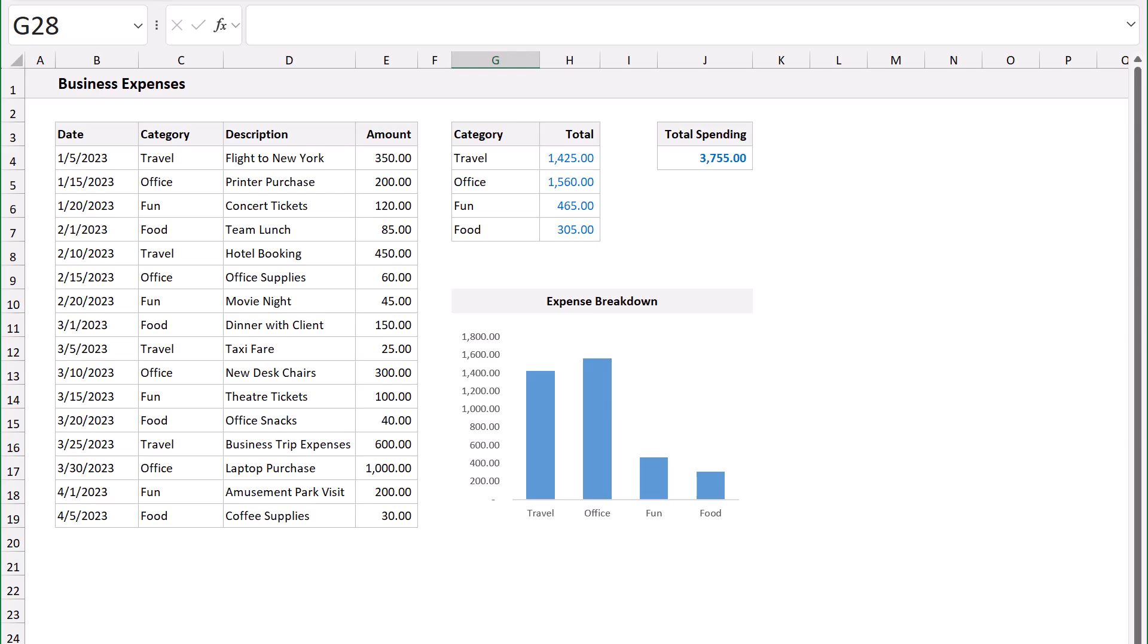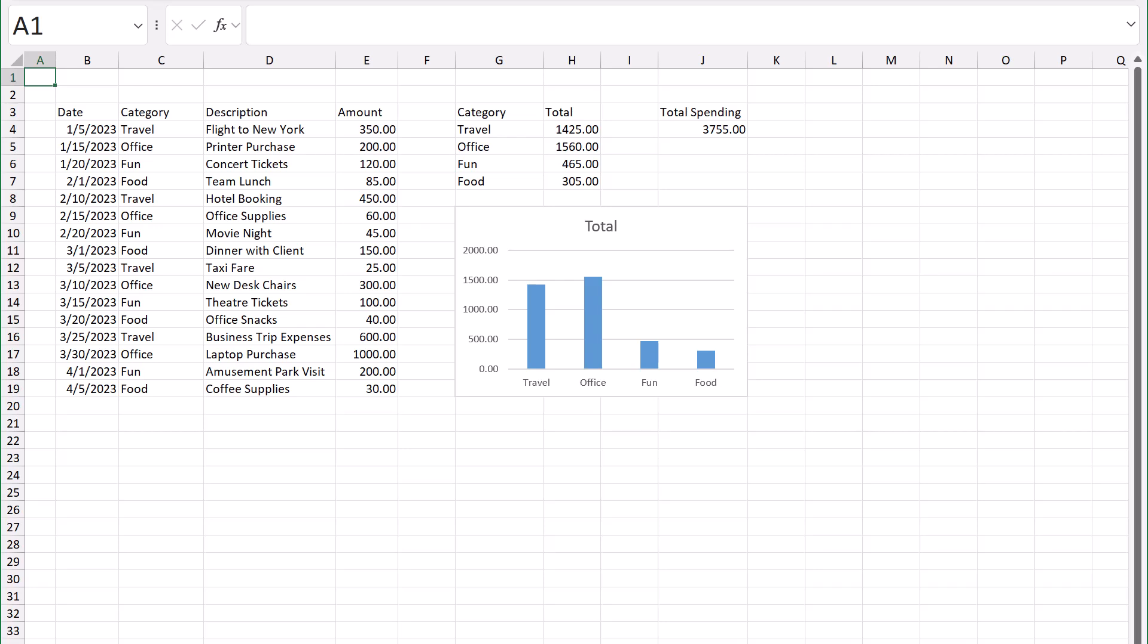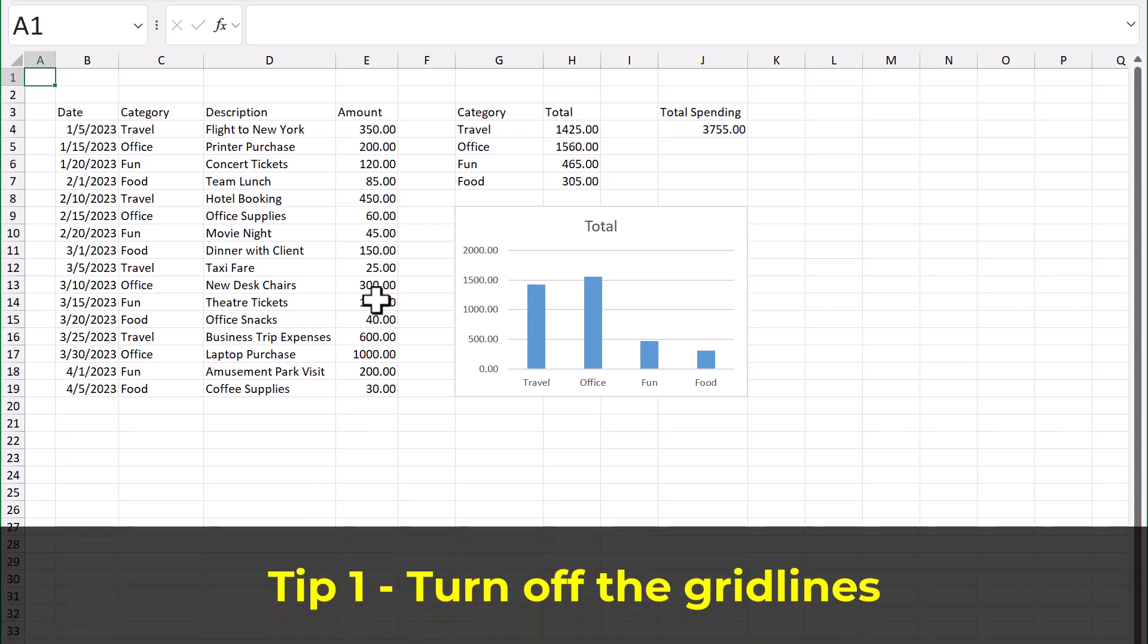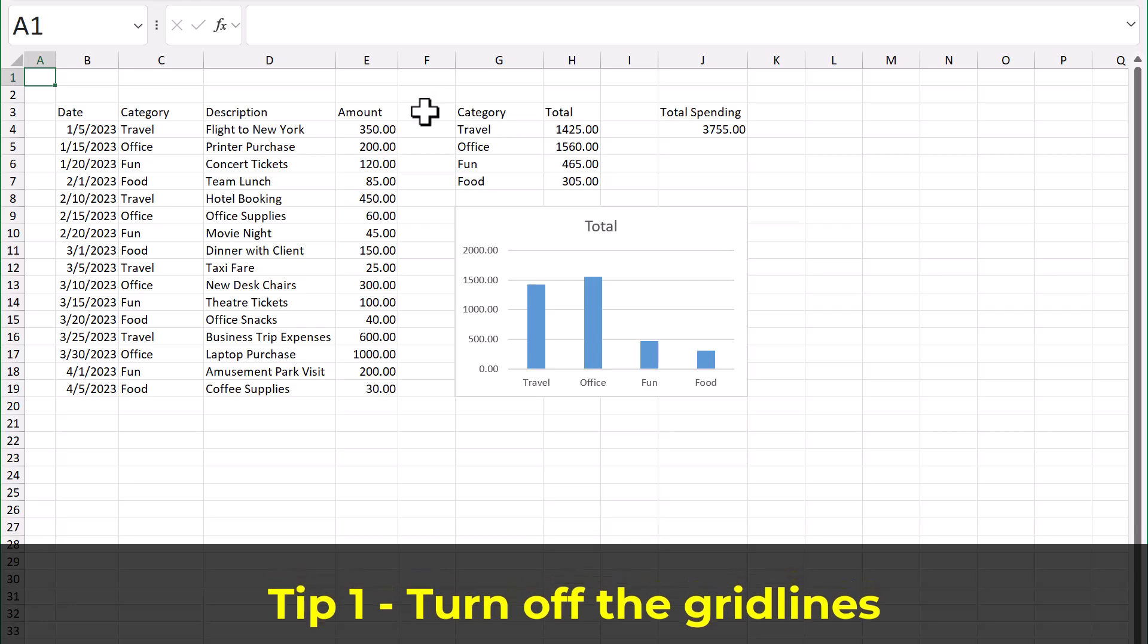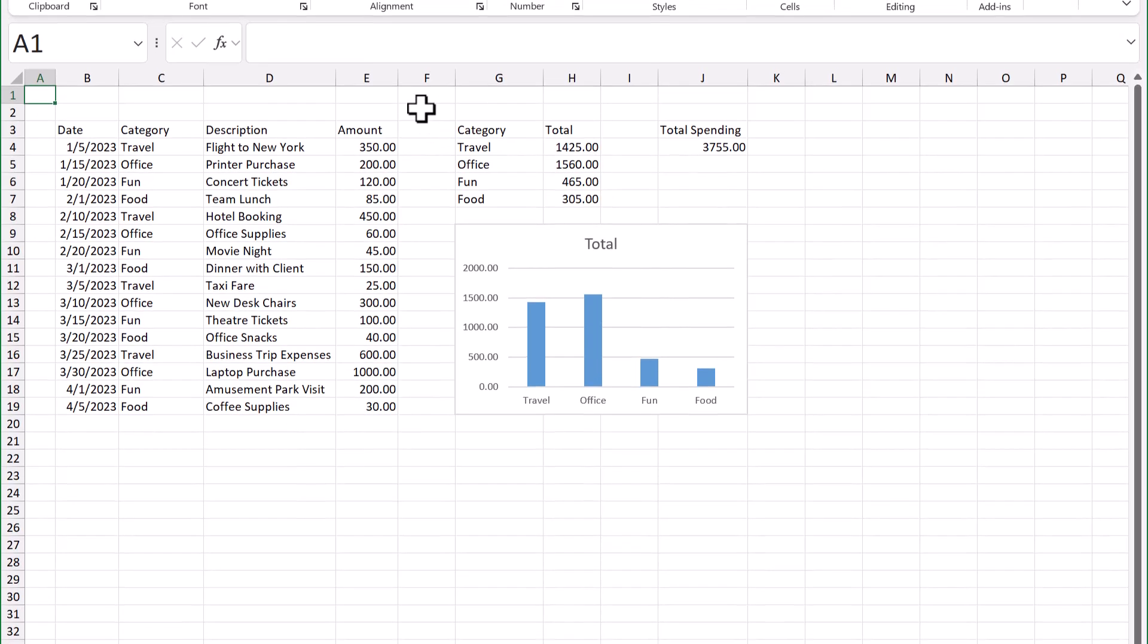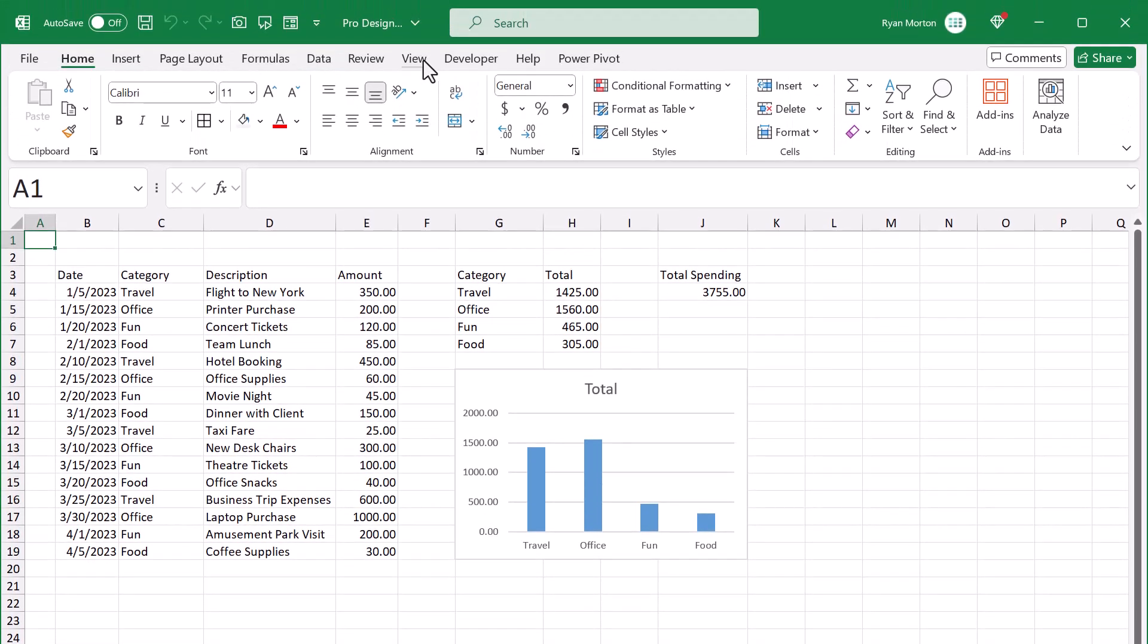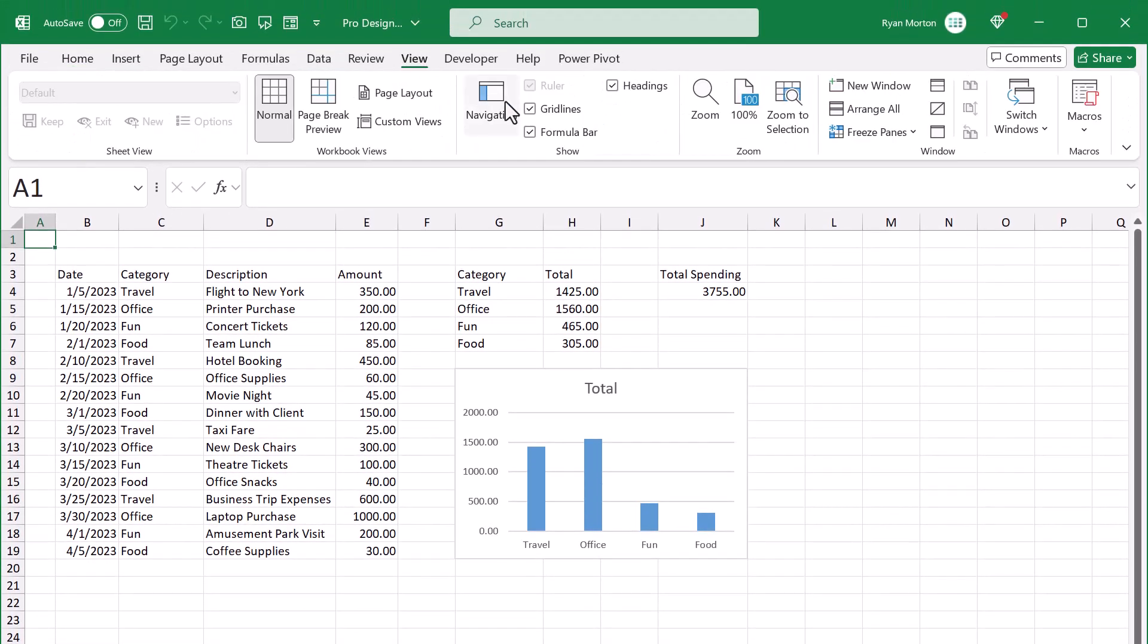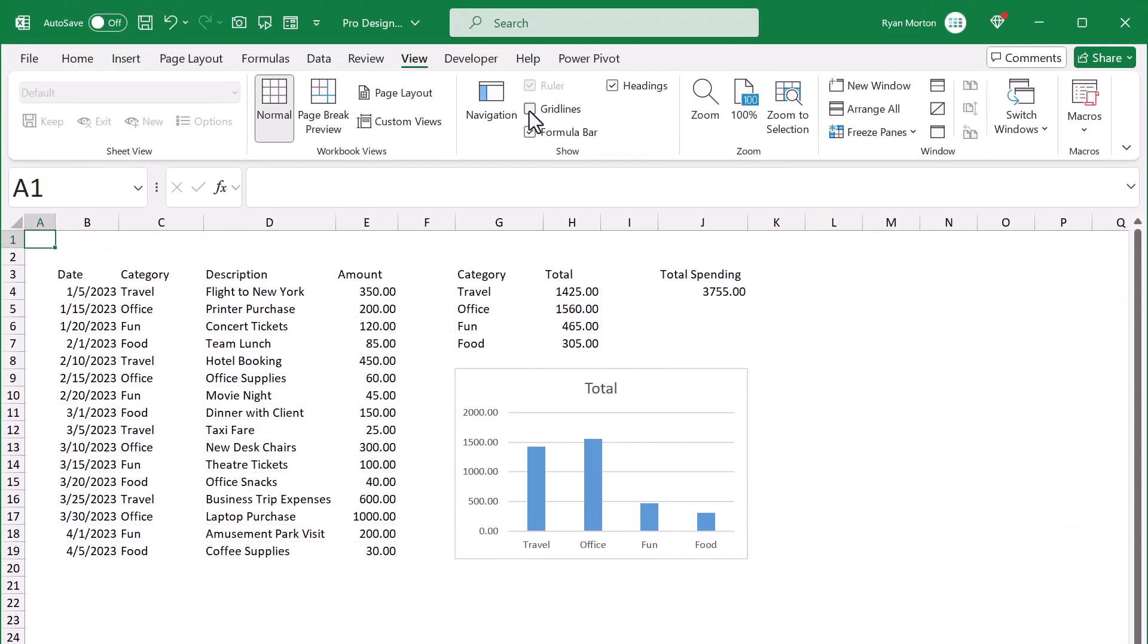Now the first tip is actually pretty simple. Just turn off the gridlines. And in Excel you can do this by going to view, uncheck gridlines.